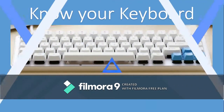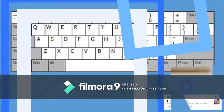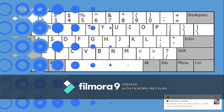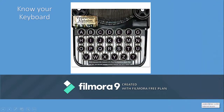The keyboard that we use today in modern days is called the QWERTY keyboard. QWERTY means if you look at the top row, there are six letters: Q, W, E, R, T, Y. In the early days, when people worked on the typewriter, the keys were all in a sequence, in alphabetical order.